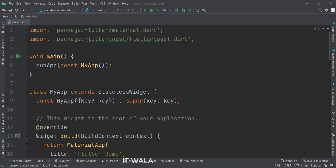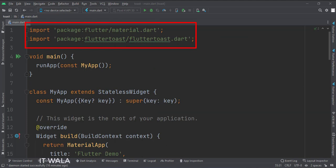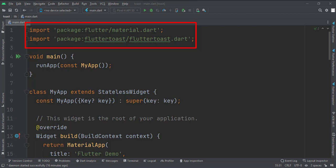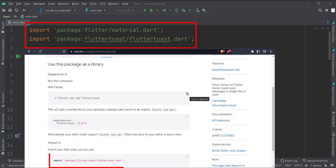Let's see the code. First, I imported the material.dart and Flutter Toast packages in the main.dart file. This package name is mentioned over here.